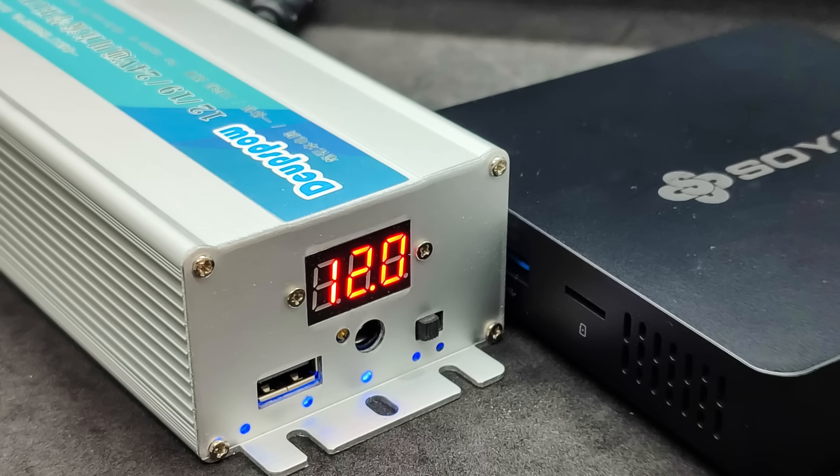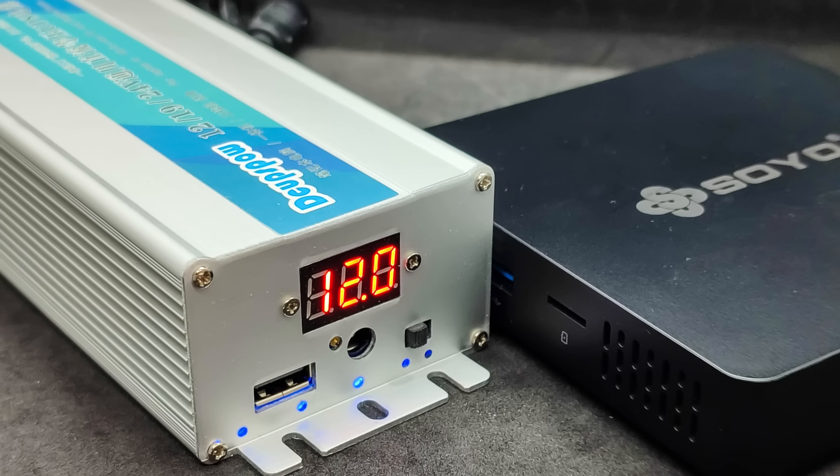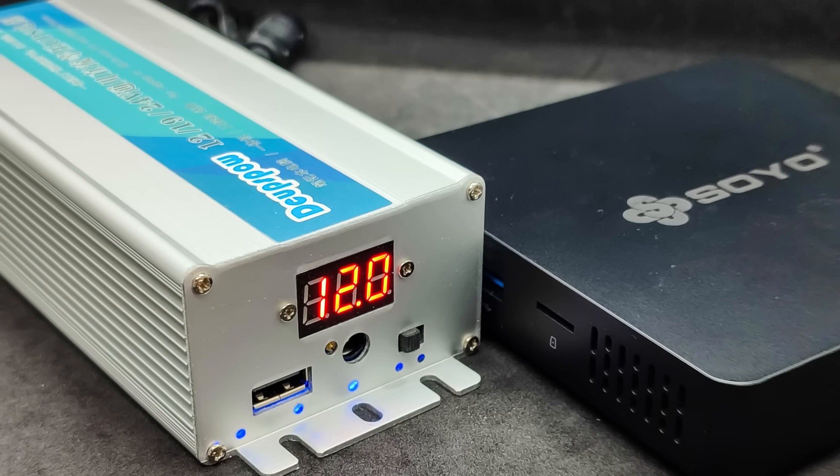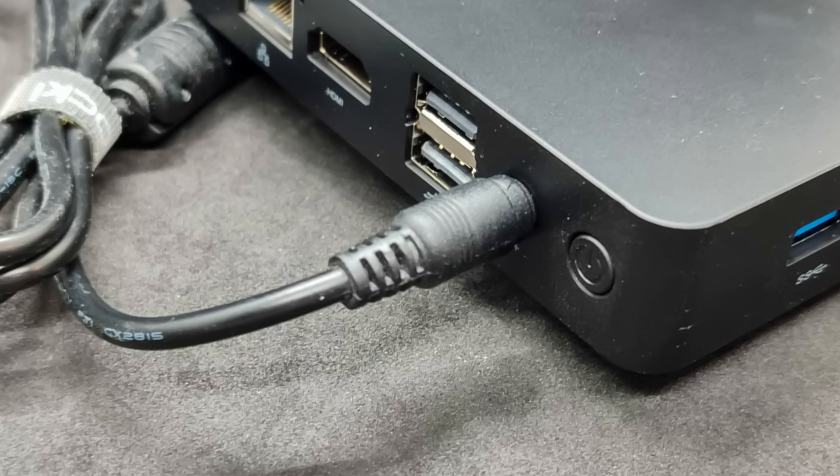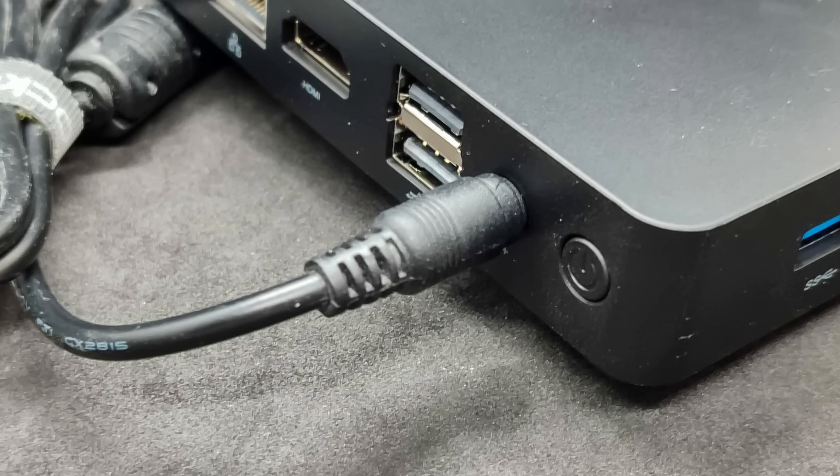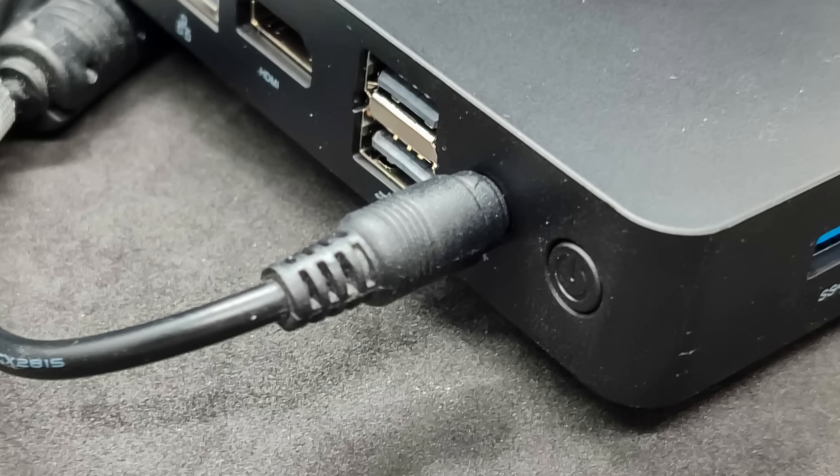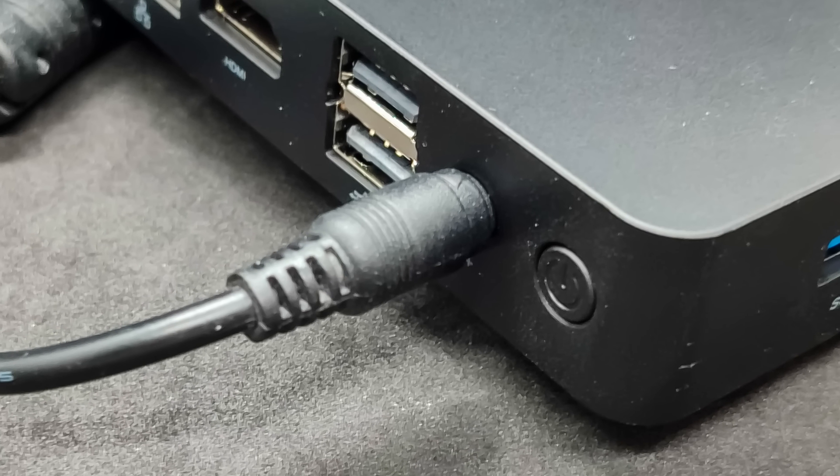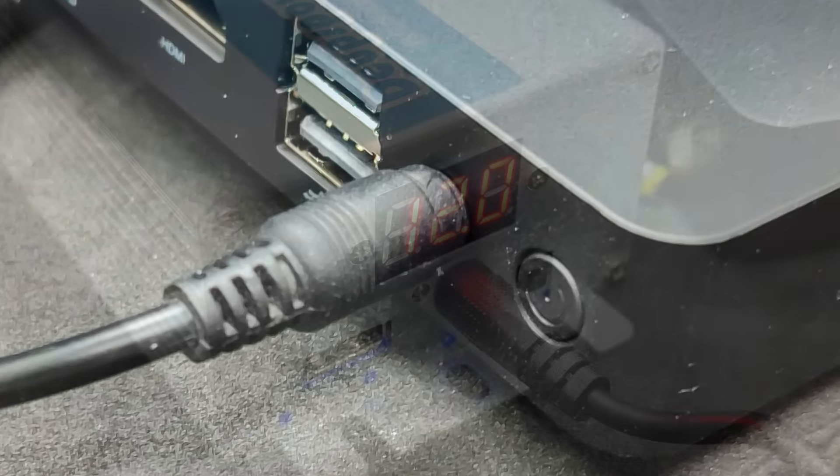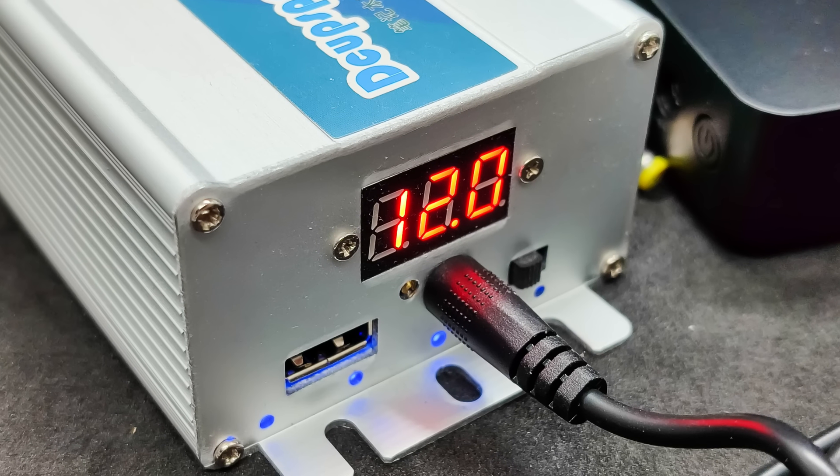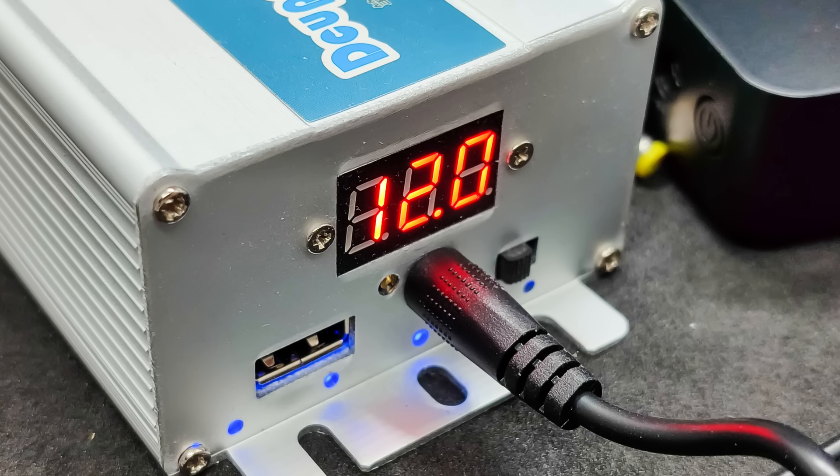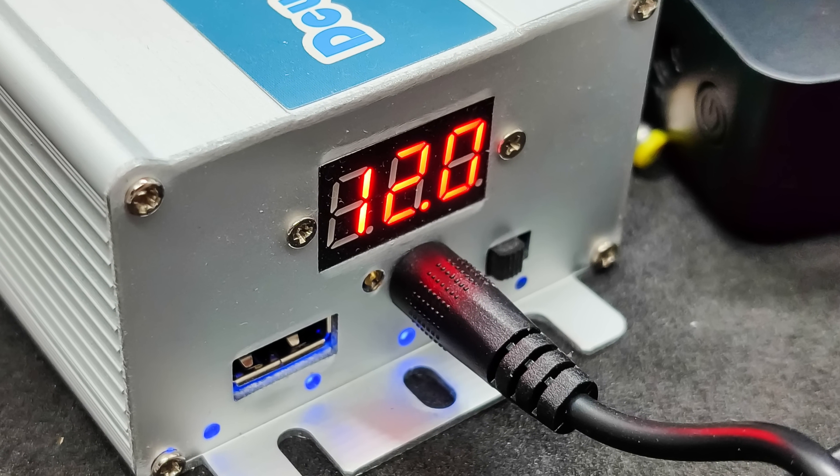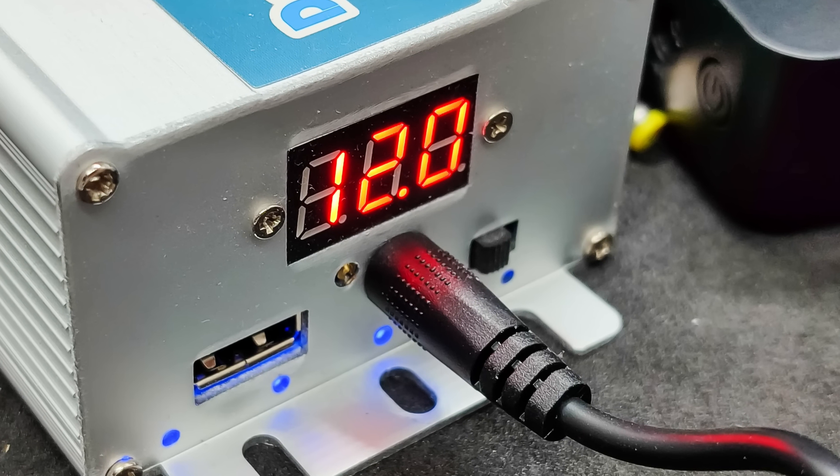I decided to use this version with smooth voltage adjustment. You can find a review of it and a link to the store in the description. It is connected between the consumer and the standard power supply. The output of the UPS has a standard 5.5x2.5mm connector, exactly the same as on this mini PC. Everything fit perfectly here too, without the need for ordering additional adapters.